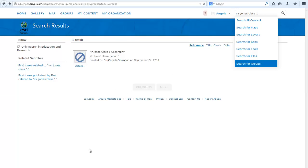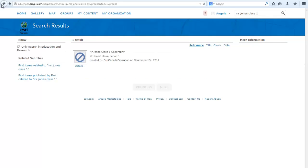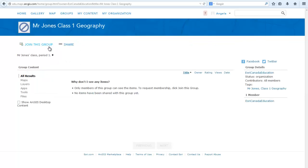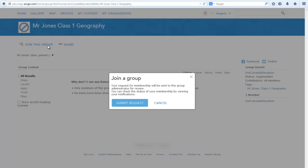Ask your students to sign into the organization account and search for the group name under the search box here. And then search for groups. Once the result appears, they must click on the group name. They must click join this group and submit a request for membership.